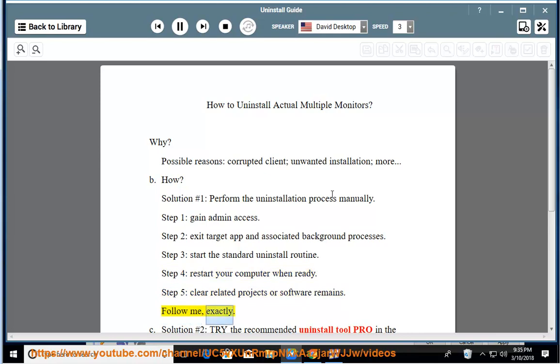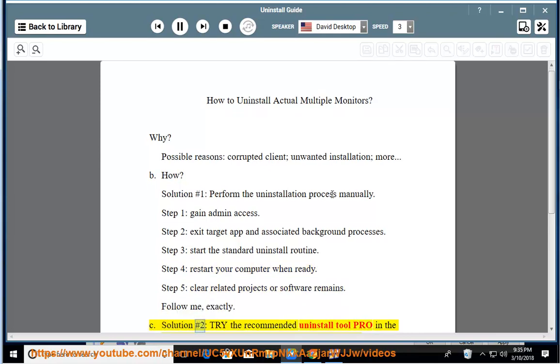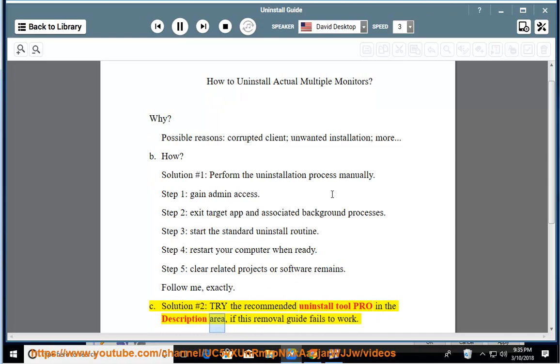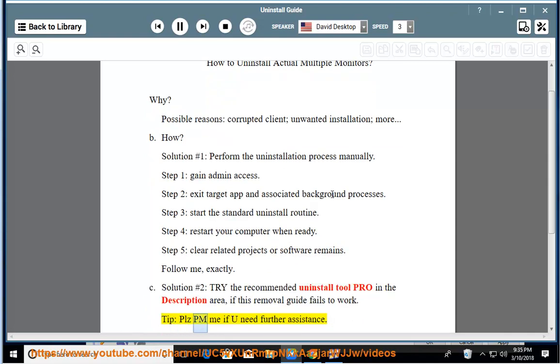Follow me exactly. See solution number 2: try the recommended uninstall tool PRO in the description area if this removal guide fails to work. Tip: please PM me if you need further assistance.